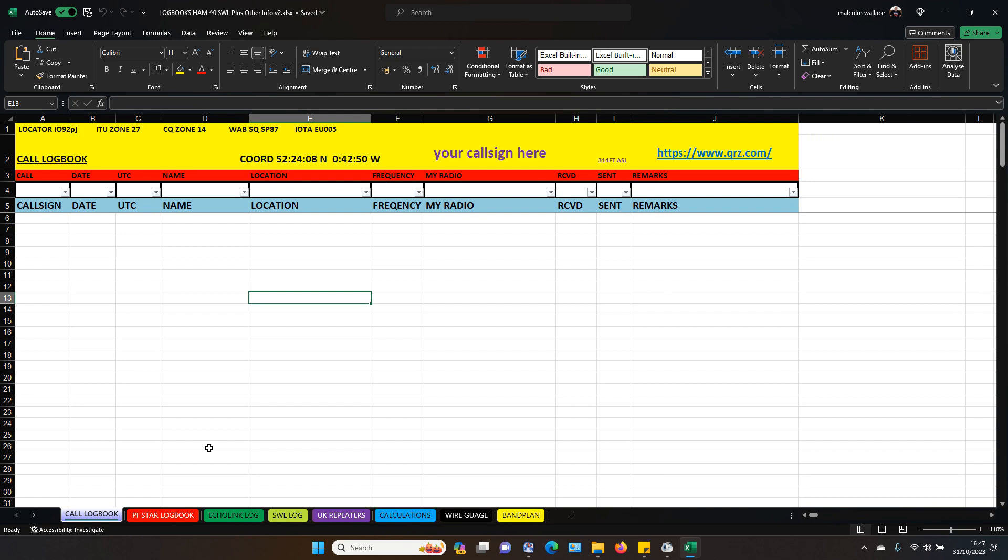Hello. This is the logbook I made. It's a multiple logbook. There's a few here. You've got your cool logbook. You can put all your information in there.